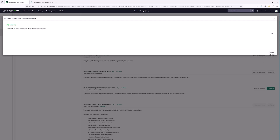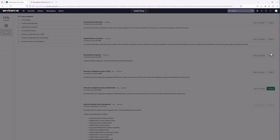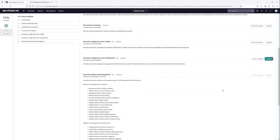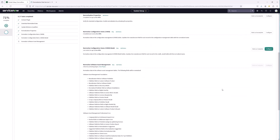We'll notice there is a final step for normalizing Software Asset Management, but in this case we don't have asset management enabled in this instance, so that isn't a step we need to look at. What we're going to do now is look through the Core Company table to see exactly what Normalization Data Services has done.